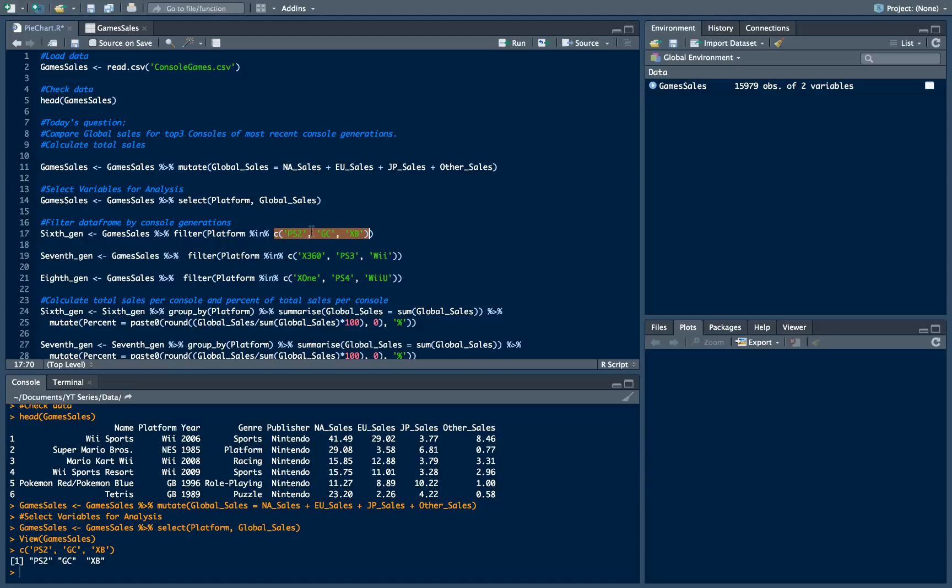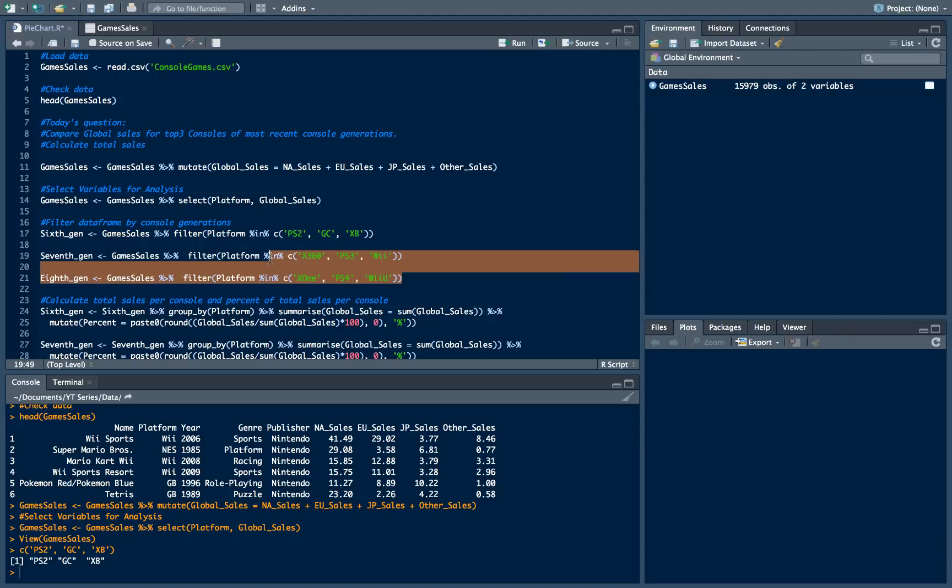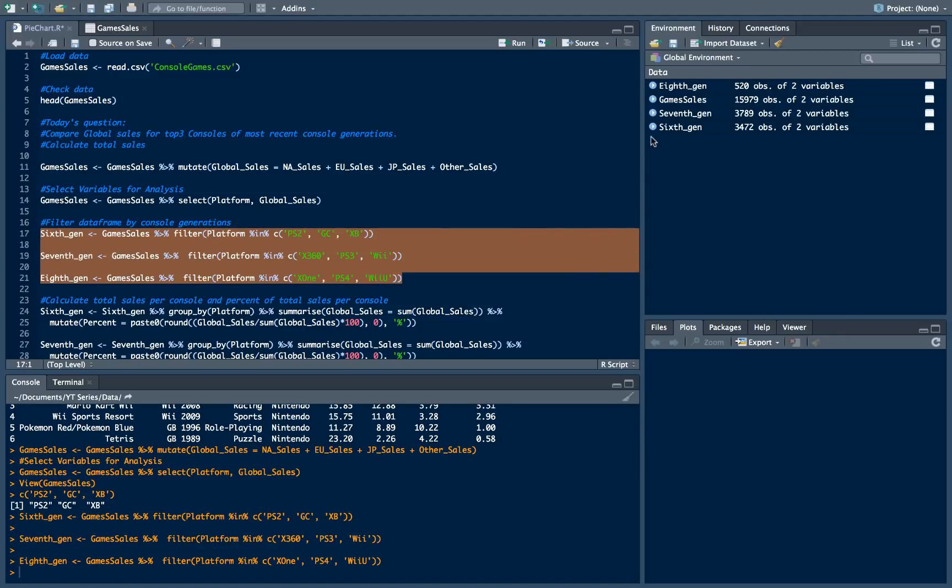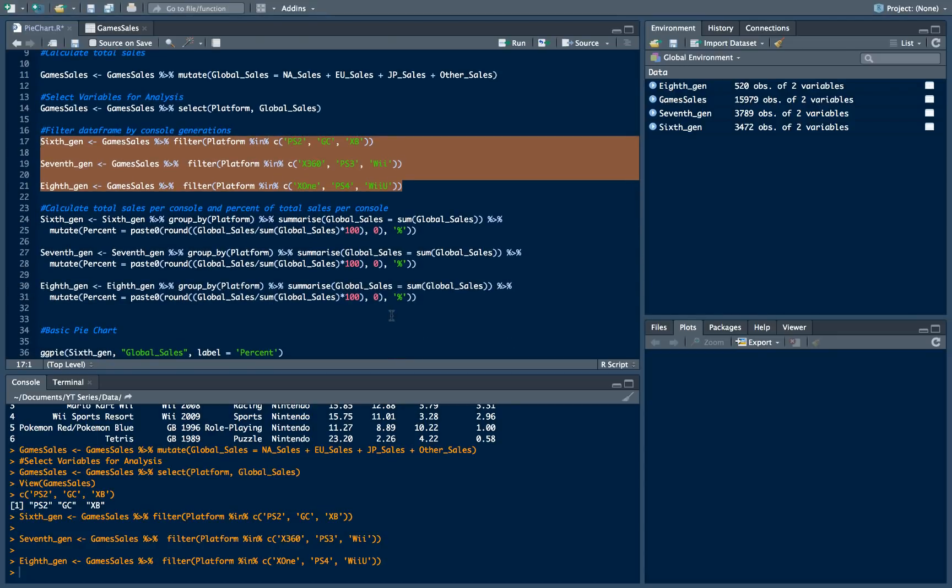And we will filter our data frame by this vector. And we will do exactly the same for all other console generations. So it will be the same for 7th and it will be the same for 8th. Just with respect for other consoles which are representing next generation. So let's do it. And now we have 3 additional data frames.